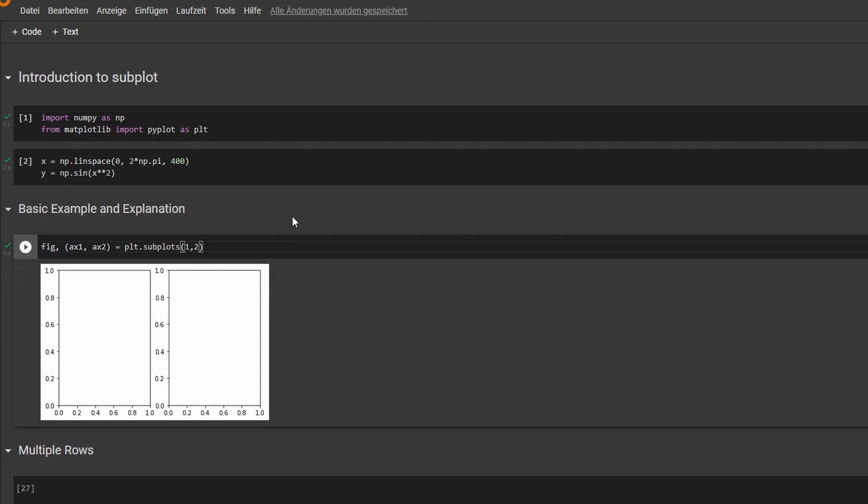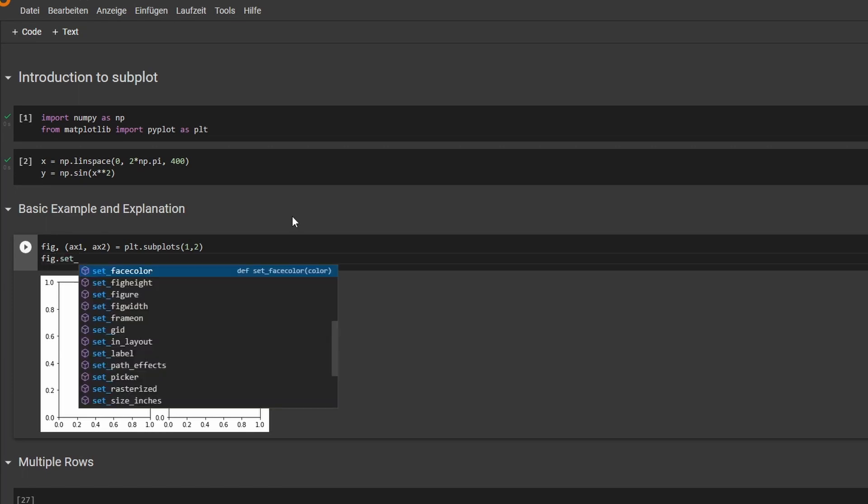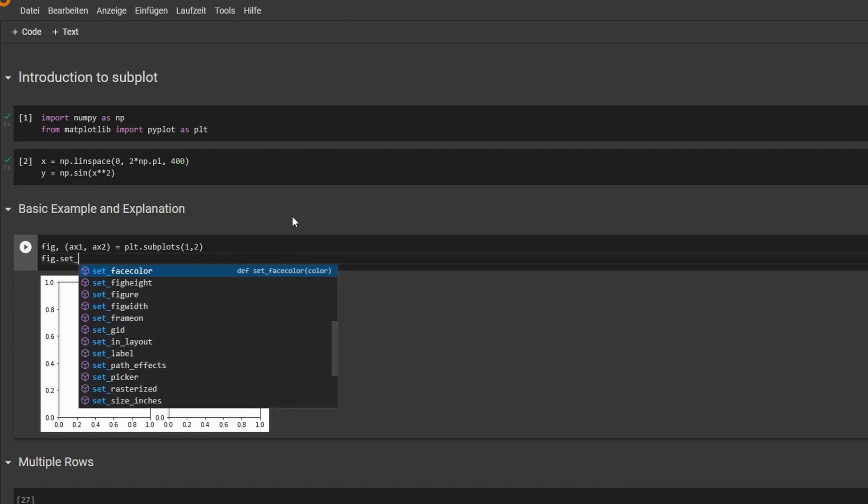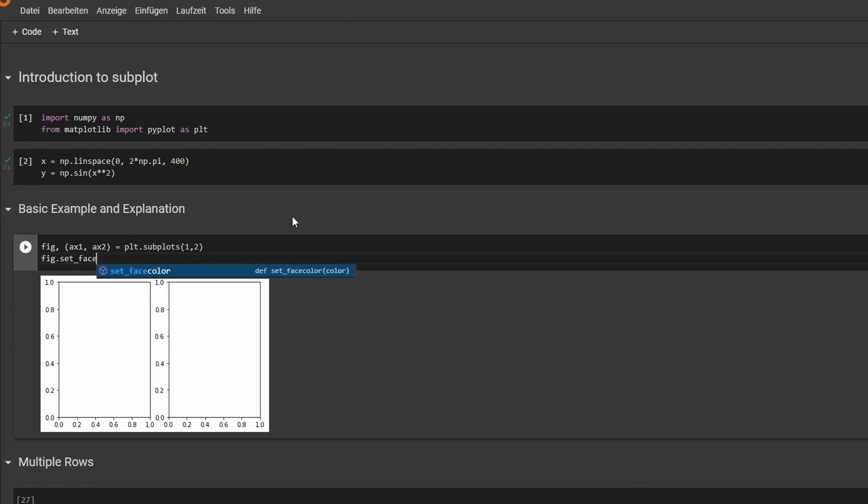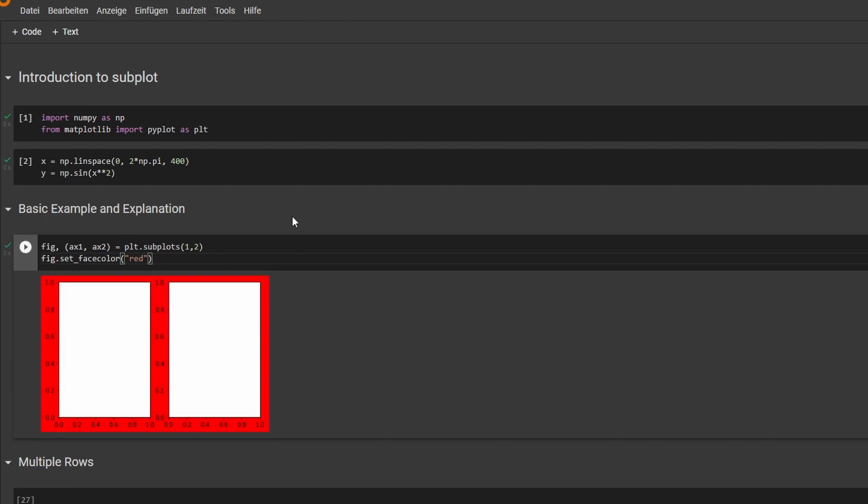And basically fig is the canvas we are drawing on, and I can just show you that by coloring the figure itself. Set, let's do that in red. And as you can see, the background is all red and that's what figure is.